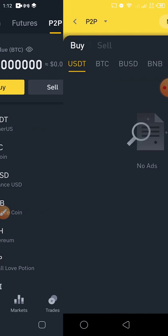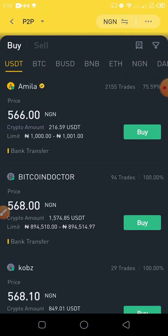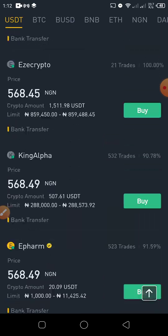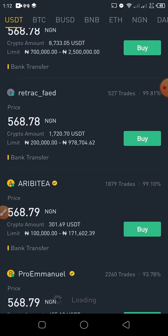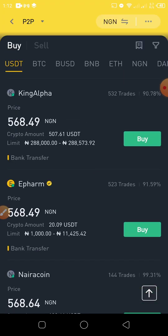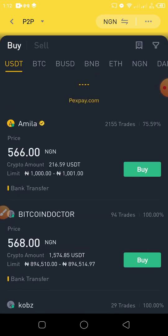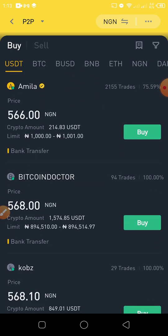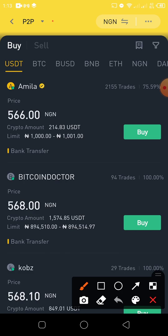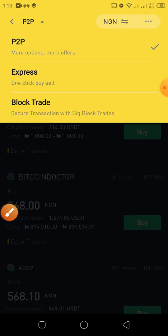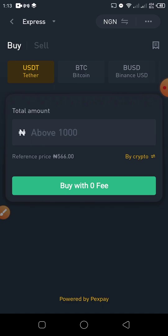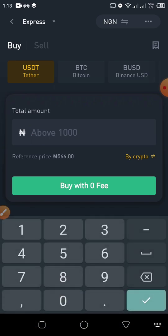Click on Buy — the first action is to buy USDT using your local currency. You'll come to the marketplace page where there are a lot of sellers. Here, we always recommend you use P2P Express — click on this arrow. On Express, you can add the amount in Naira you want to buy, maybe a hundred thousand.